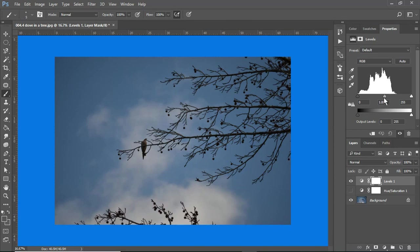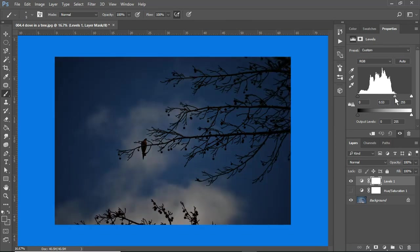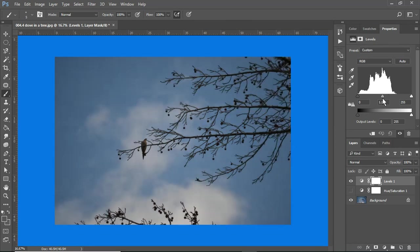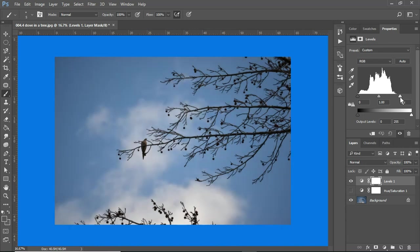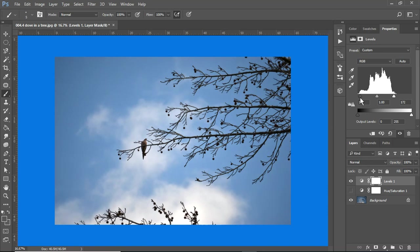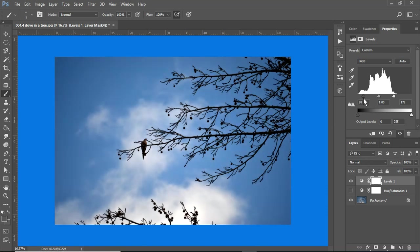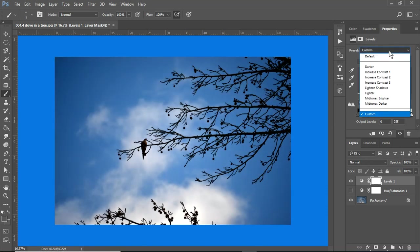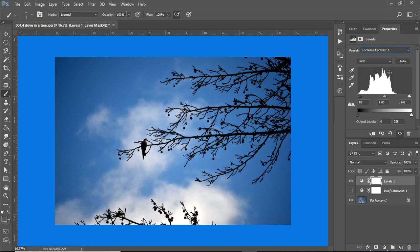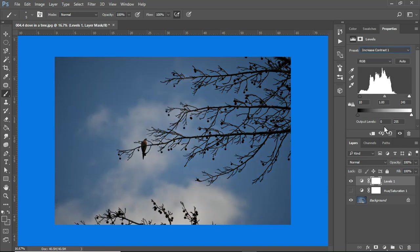And what I can do is change some of the levels, bring them closer together to increase contrast, right? I also have some presets here, so I can just use this.